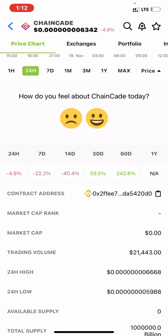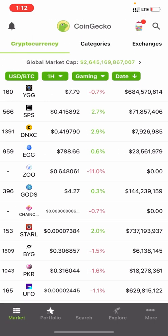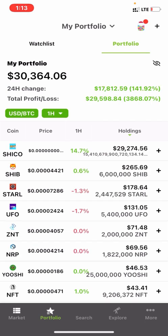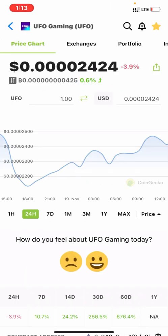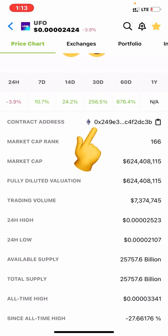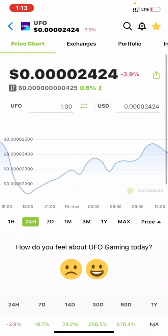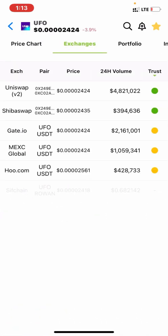When doing your own research on coins to buy, always check the contract address. If it's under the Binance Smart Chain, use PancakeSwap. If it's under Ethereum, use UniSwap. For example, the UFO coin I called in my Telegram group — its contract address shows Ethereum, not Binance. So you'd need to use UniSwap or ShibaSwap. Also check the 'Exchange' section — some platforms may list the coin against USDT.